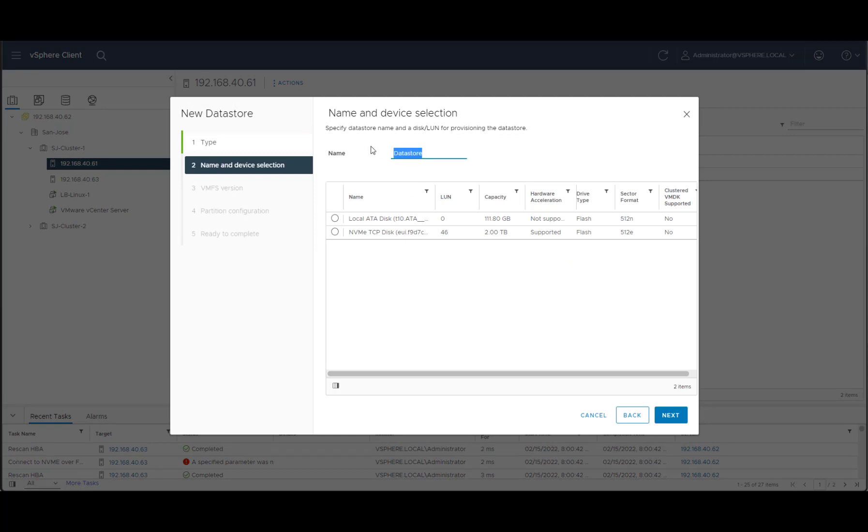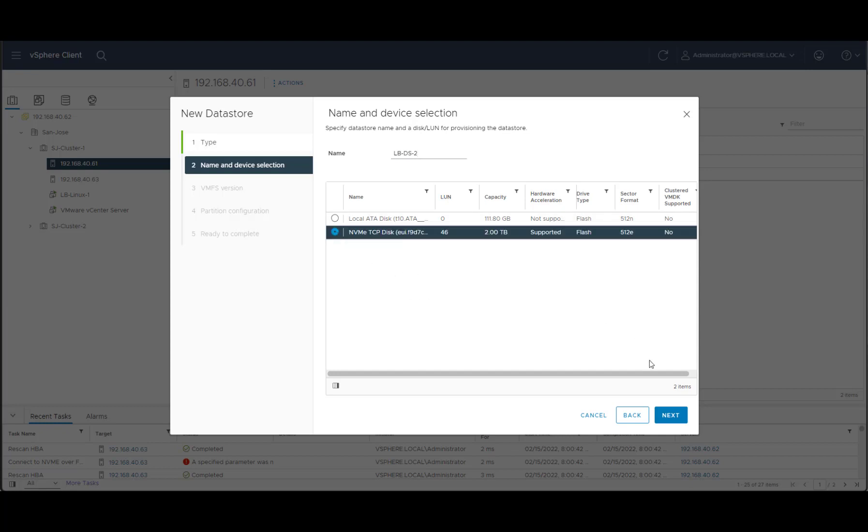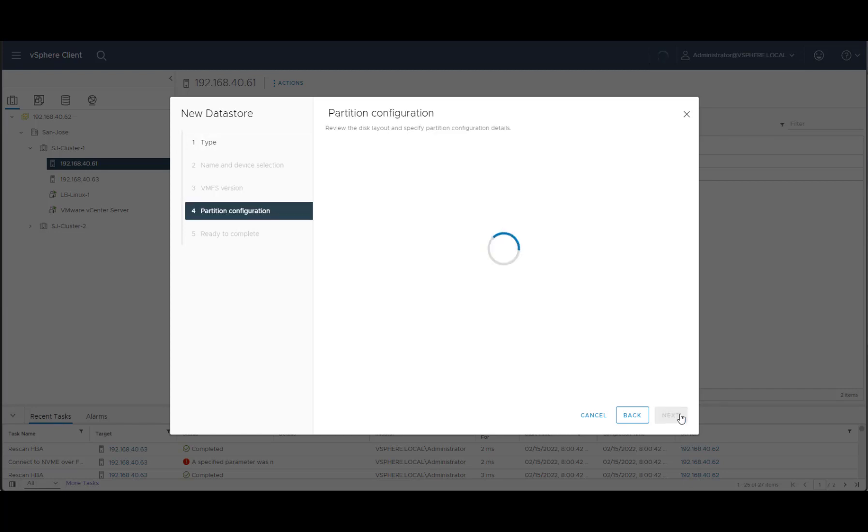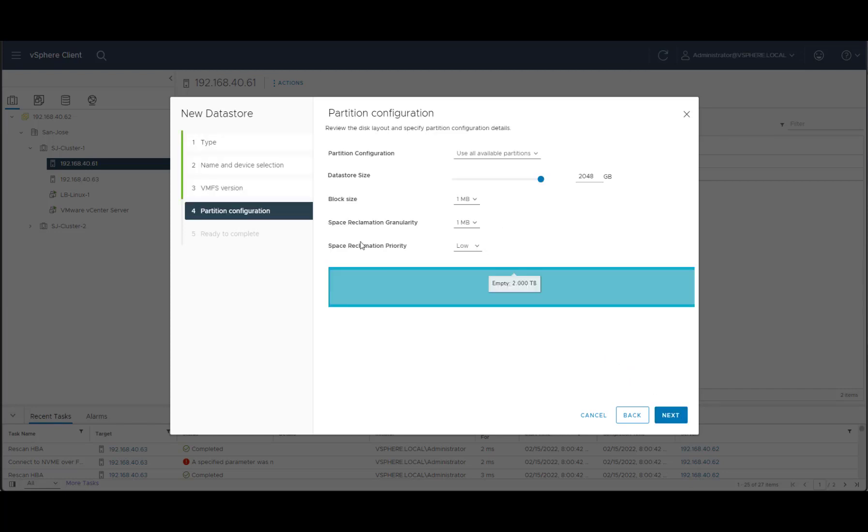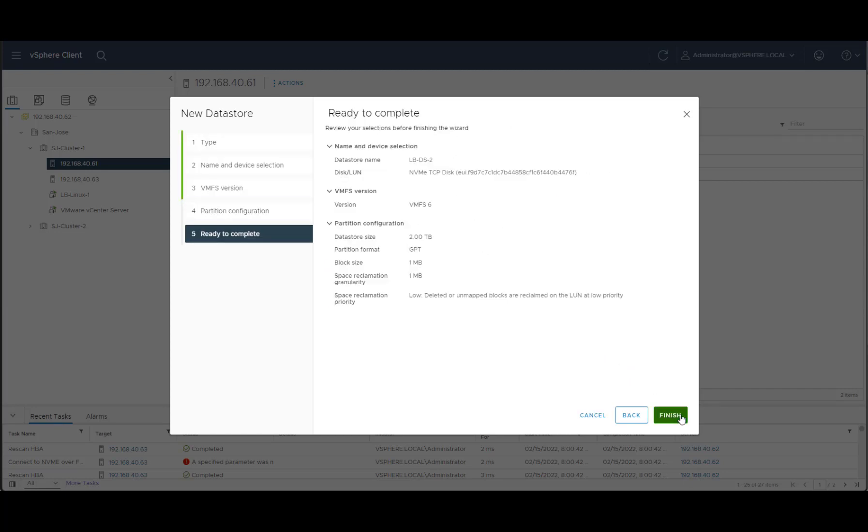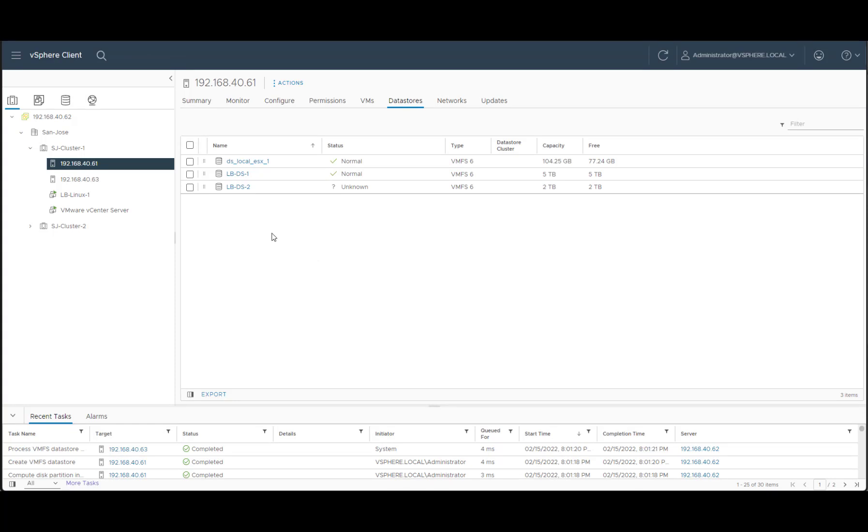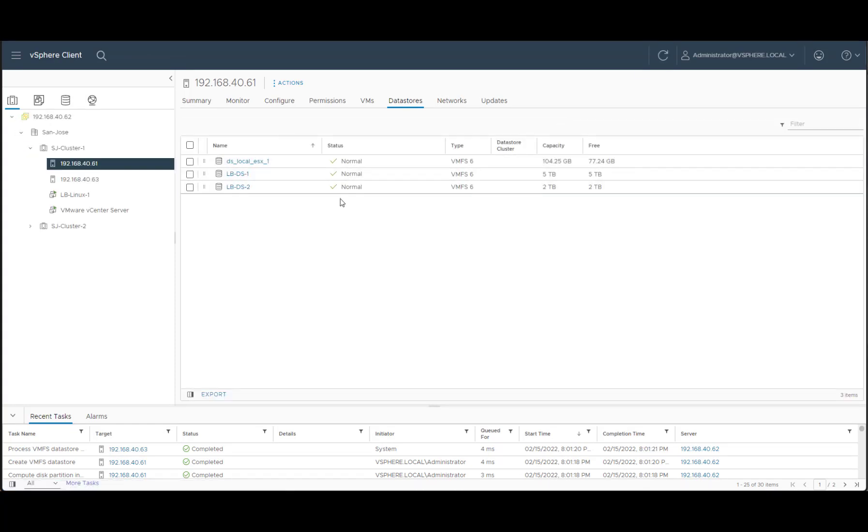We have that volume from Lightbits available to us. Hit next. Next. Choose if we want to take the entire volume. Hit next, review the summary, and we're good. So now we've created another datastore that is coming from the Lightbits cluster, which is available for us to use.